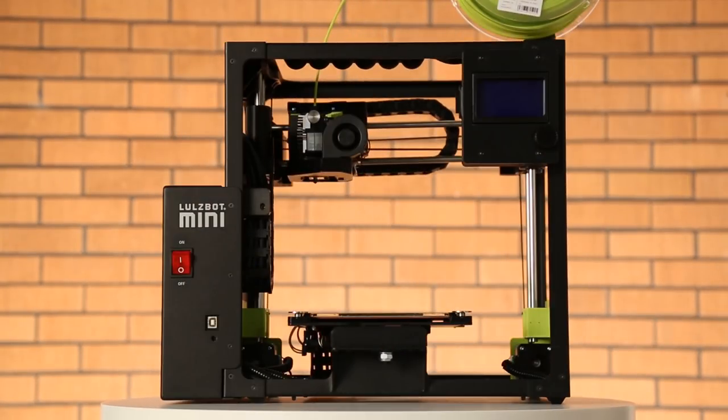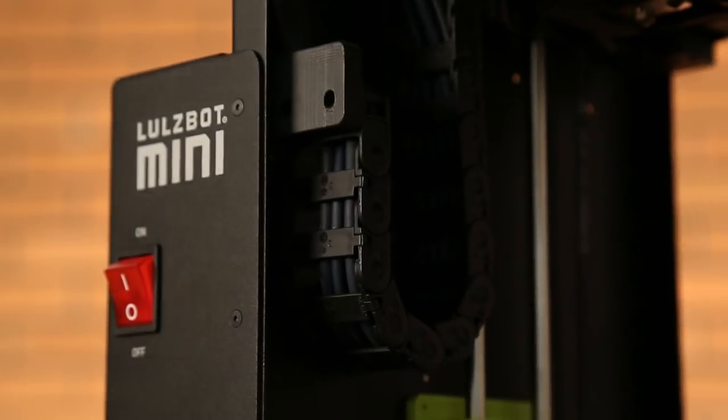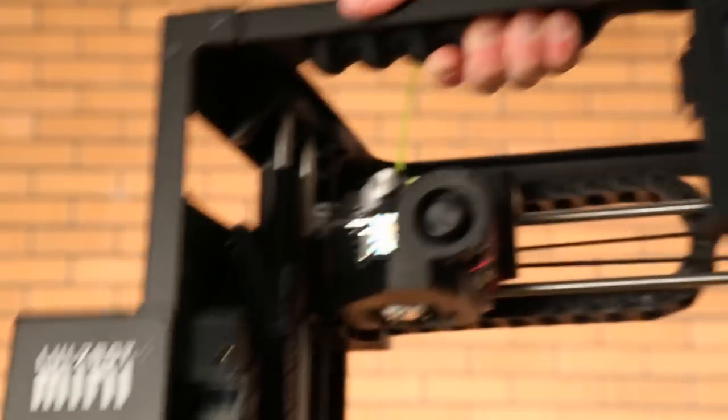Now if you're already a fan of the LulzBot Mini you'll be happy to know that everything you love is still here. Legendary LulzBot versatility, reliability and ease of use, the rugged powder coated aluminum frame and of course the carry handle.